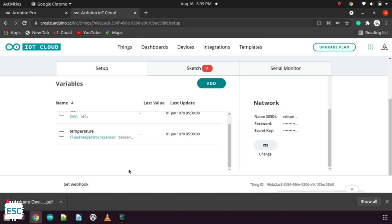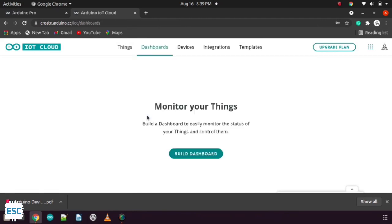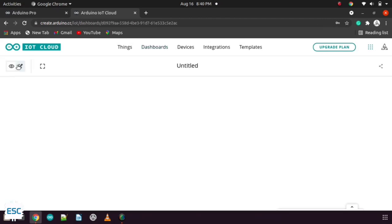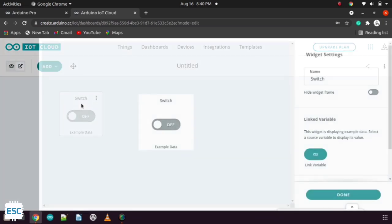Now let's setup our dashboard. For that click on dashboard. From the coming window select the pencil tool to add widget. Click on add.